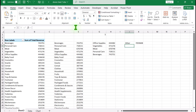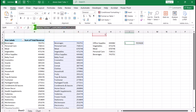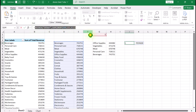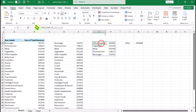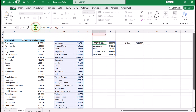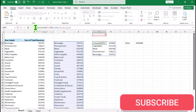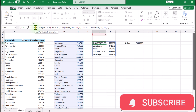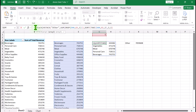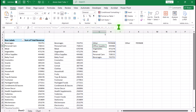Now we need to combine these two functions. I'll copy the whole HSTACK function excluding the equal sign and click on cell G4 to apply a VSTACK function. Array 1 is our HSTACK result (pasted with Ctrl+V), and Array 2 is our TAKE function result. Close the parenthesis and hit Enter. This is how we automatically insert 'Other' into our TAKE function, and it dynamically calculates both the 'Other' value and the category totals.